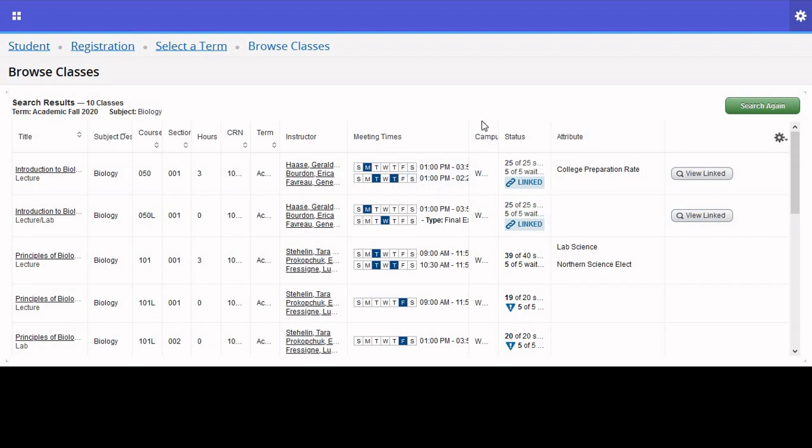It is very important that you realize that you cannot actually register for classes from this page. This page is simply there as a means for you to browse classes, see which class you might want to take, and maybe inform your decisions when it actually comes time to register for classes.